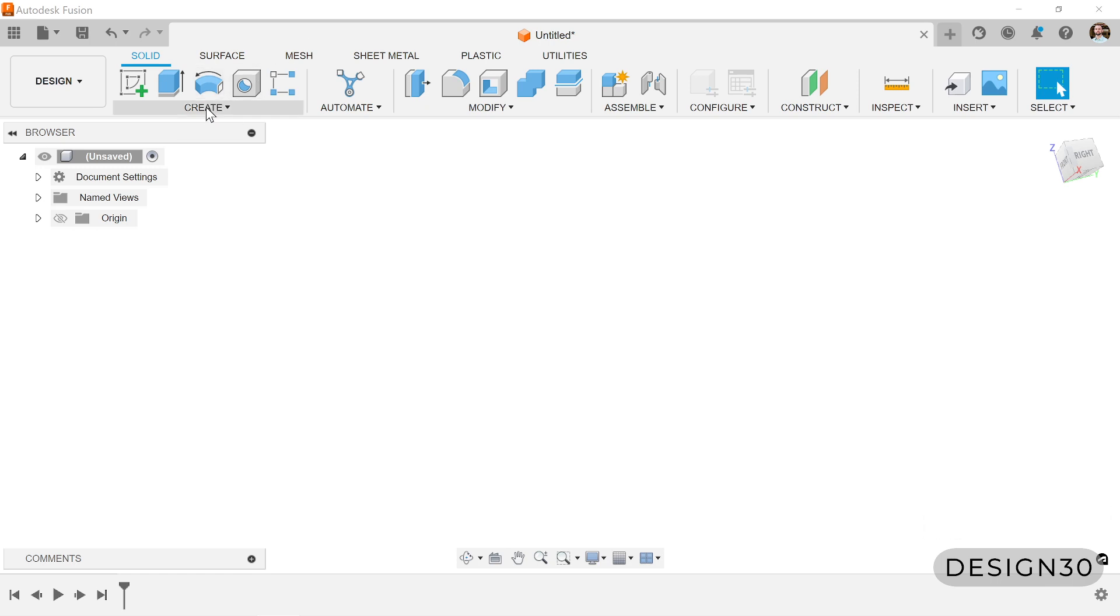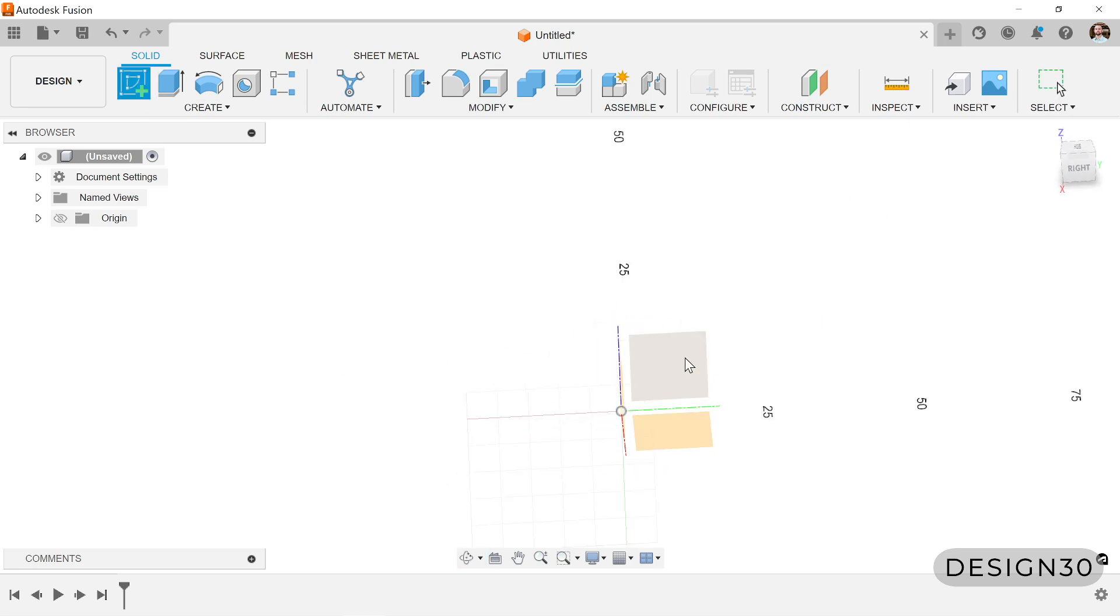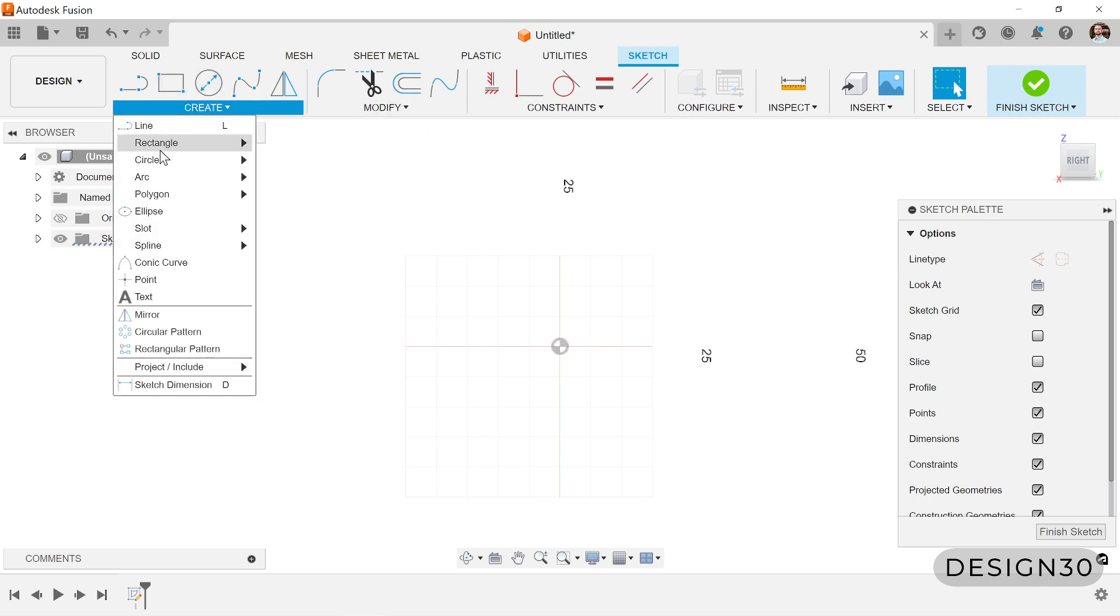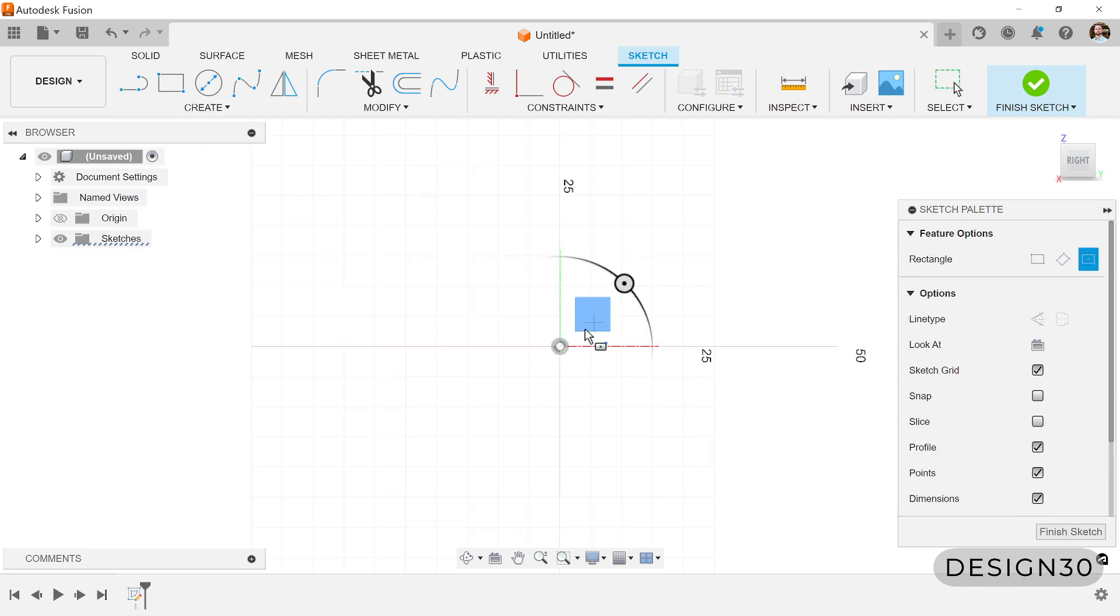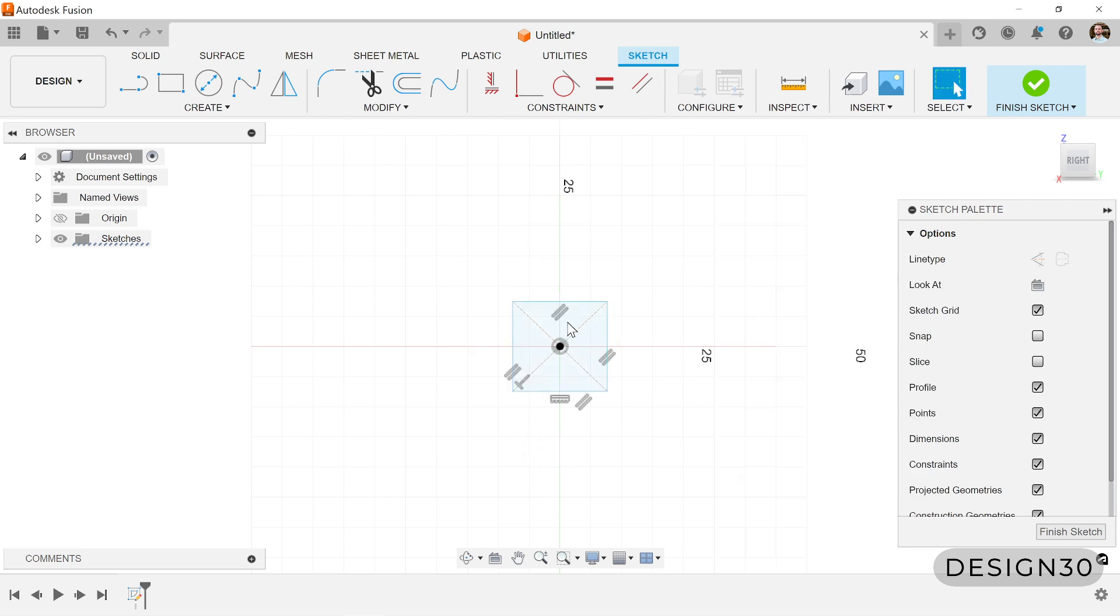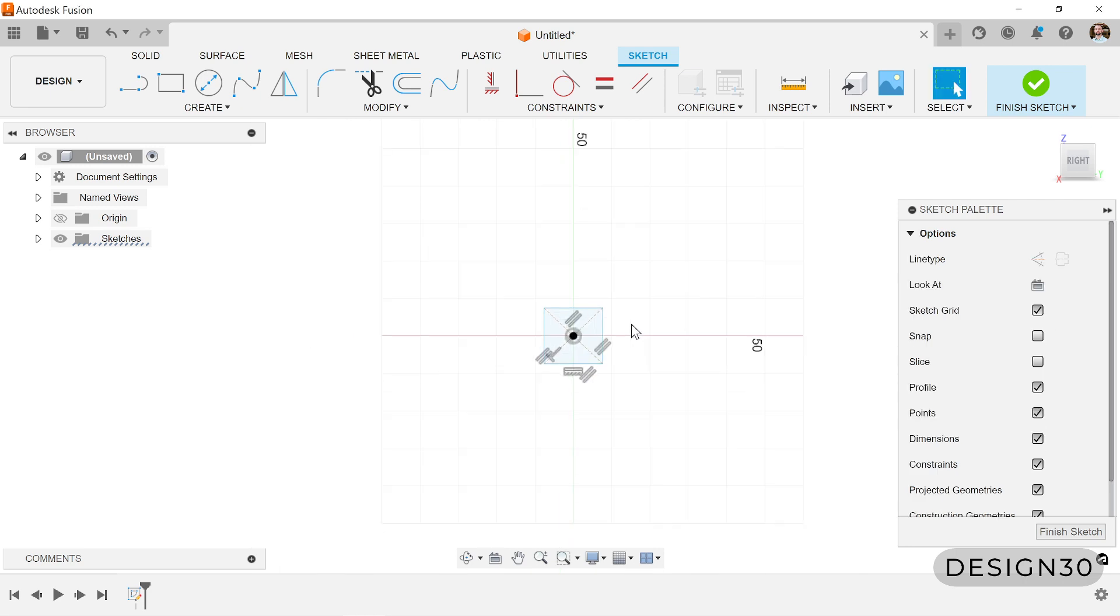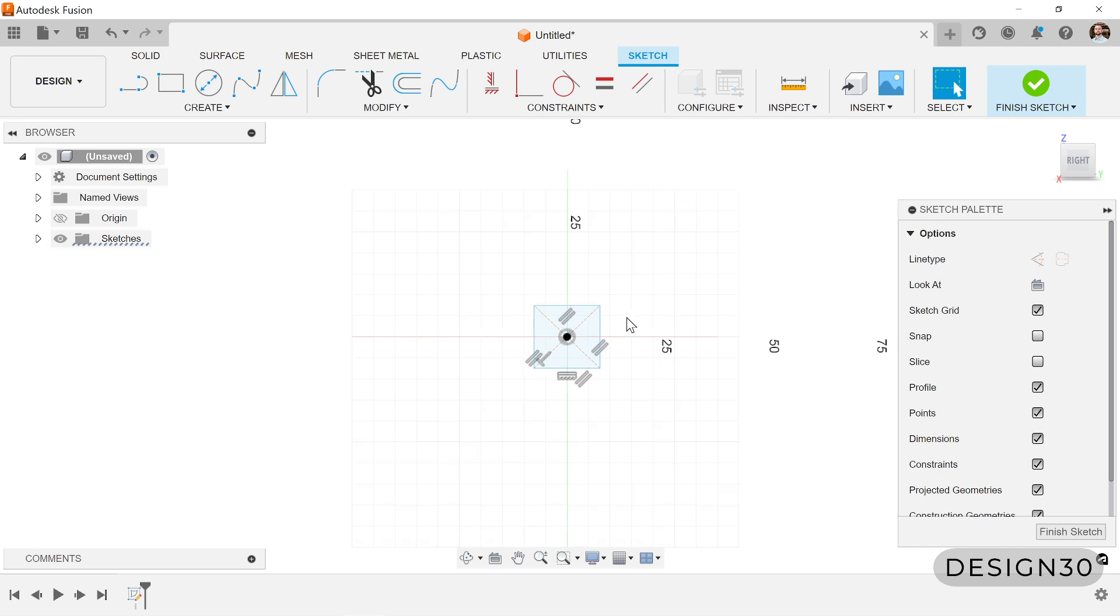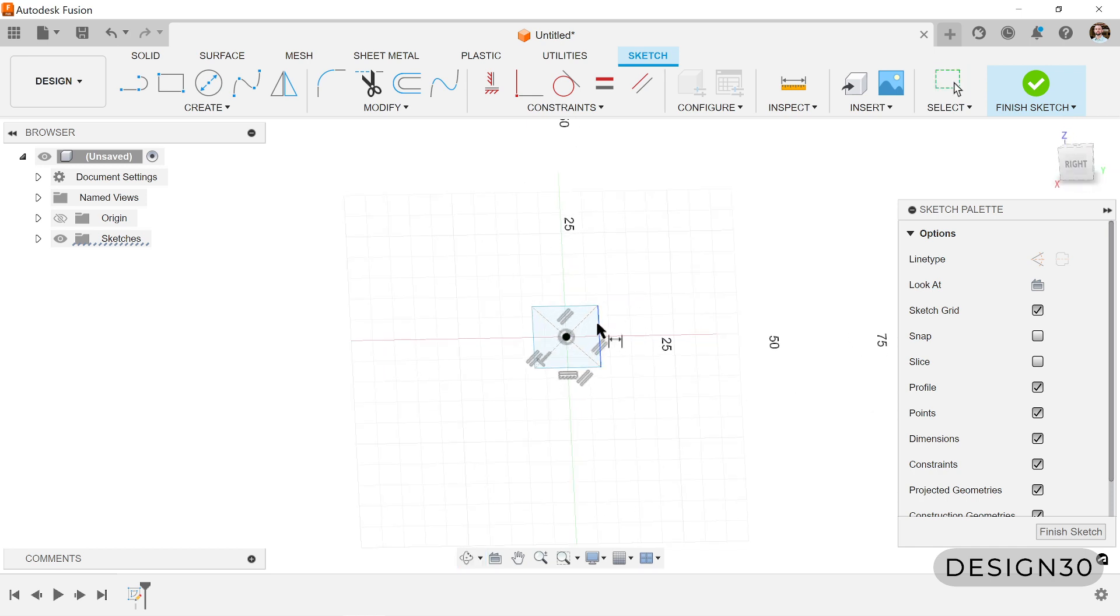So to start off, we need to create a sketch the way most of these tutorials start off. Just to make this easy, let's go with a rectangle. Let's do a center rectangle. Let's start it right here in the center. This will be important. You'll see why. This will be pretty helpful.